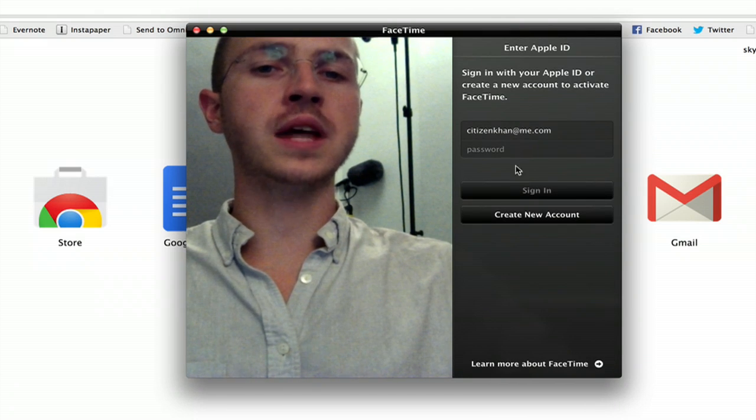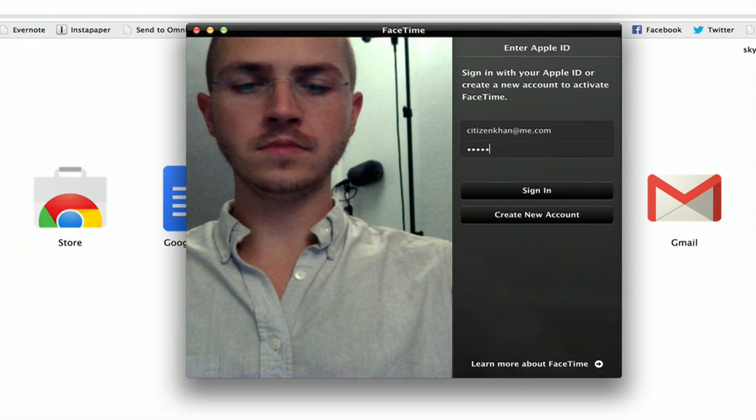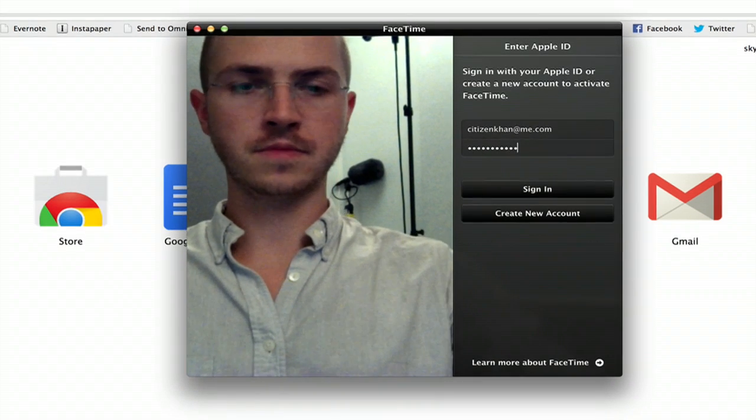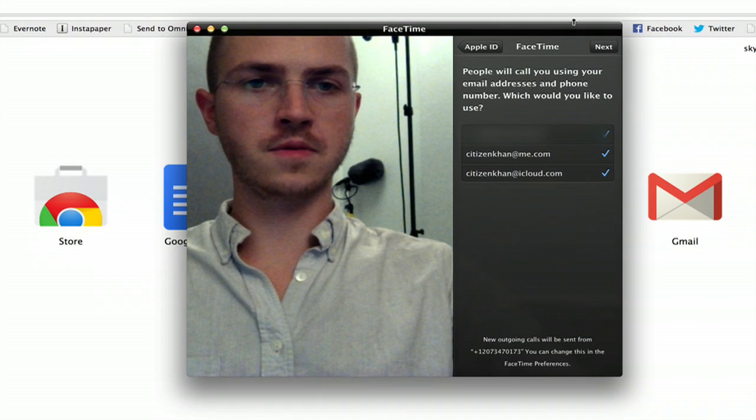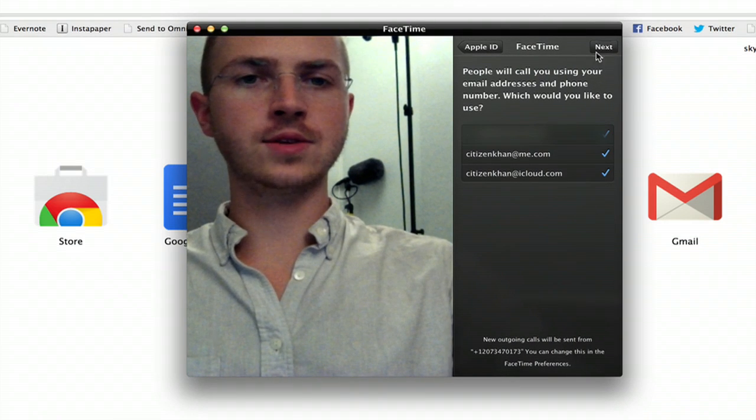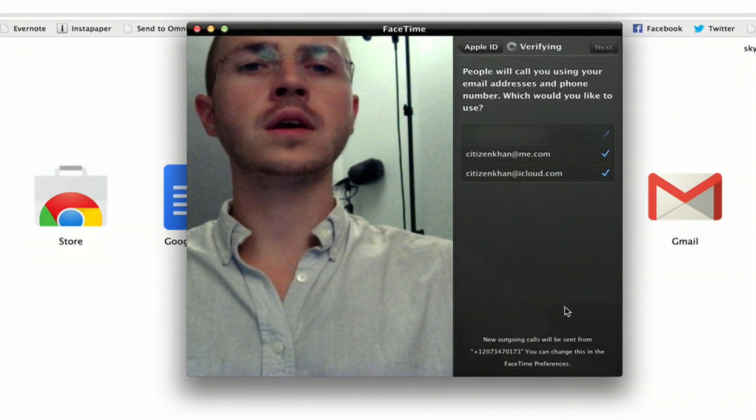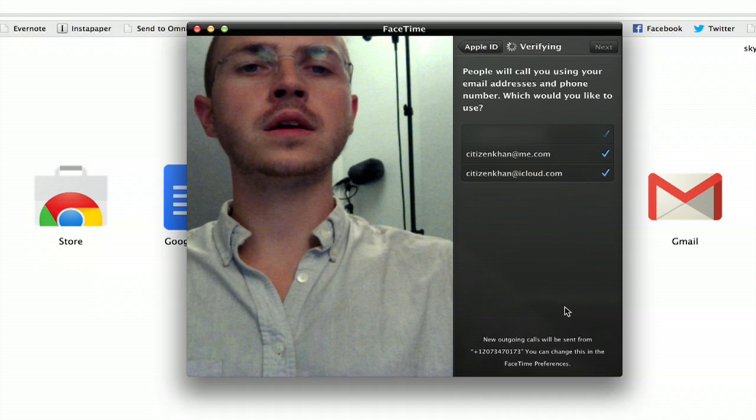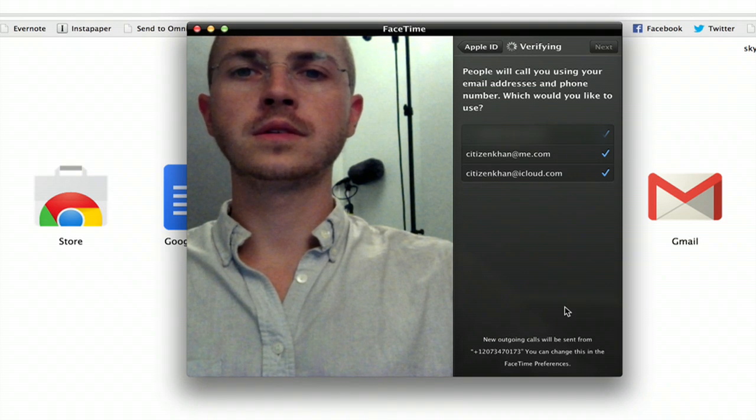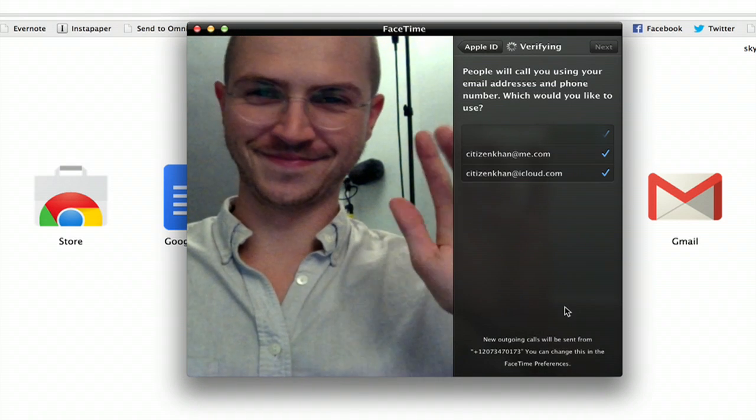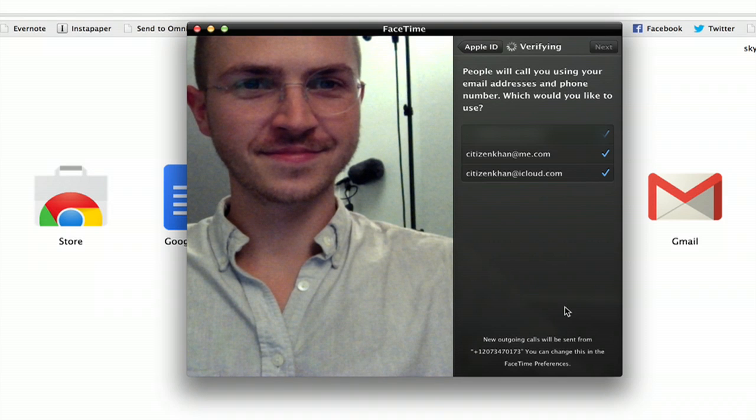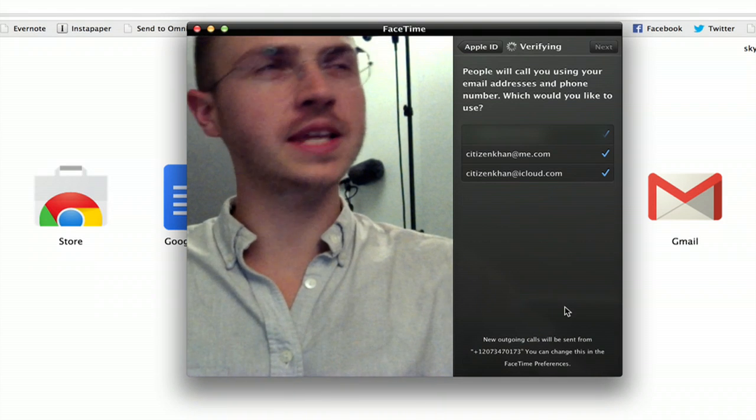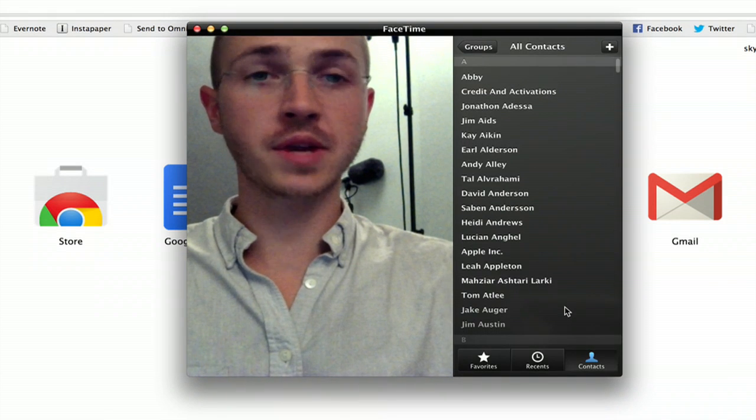Once you sign in, there we go. It'll ask you which identities you want to use and... Sometimes it takes a little while to verify. There we go.